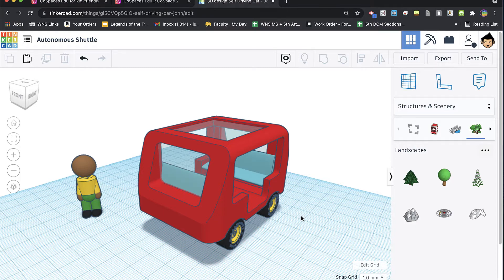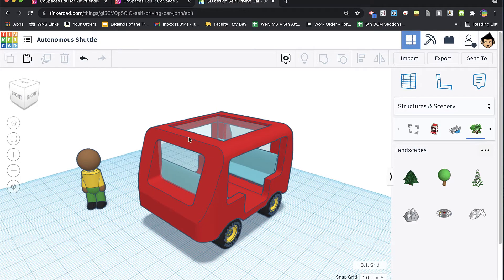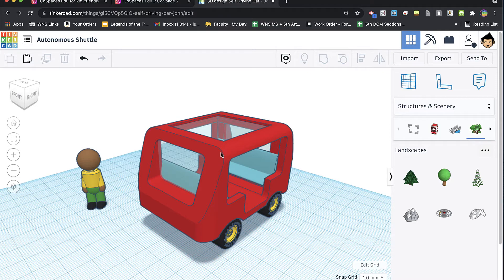Now, in that video, I talked about the limitation of files coming from CoSpaces being a single color, even though you've made them multicolor in Tinkercad, and it turns out I didn't know enough.